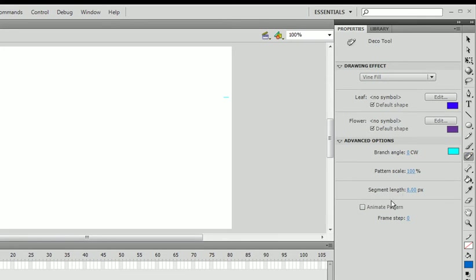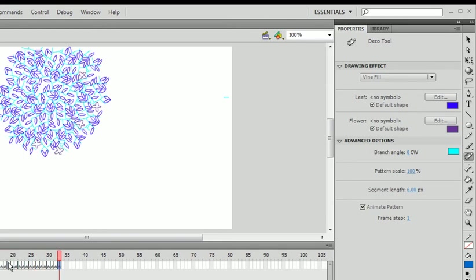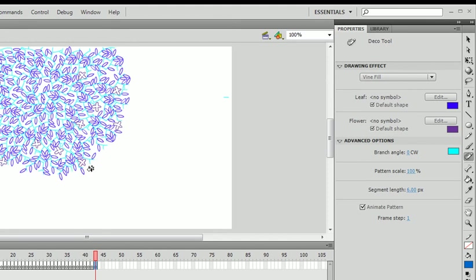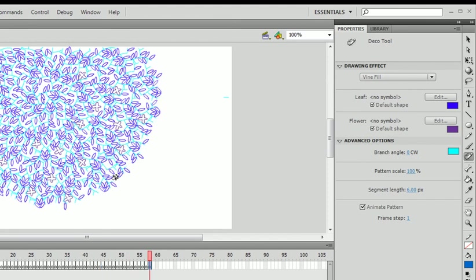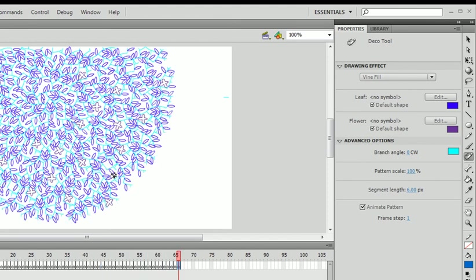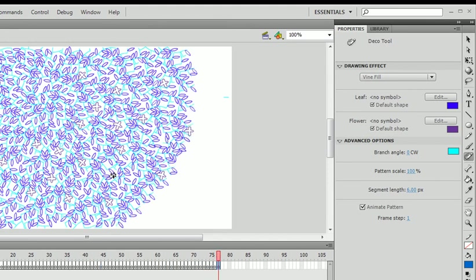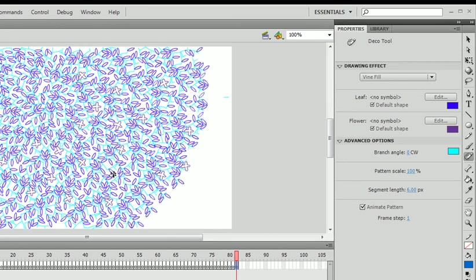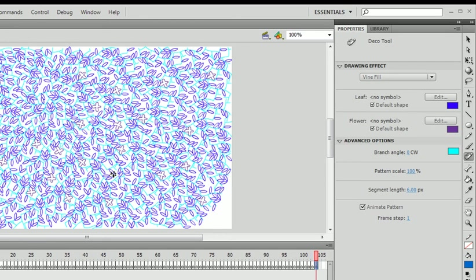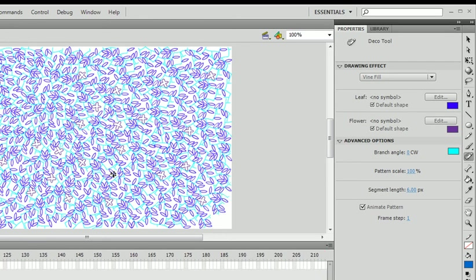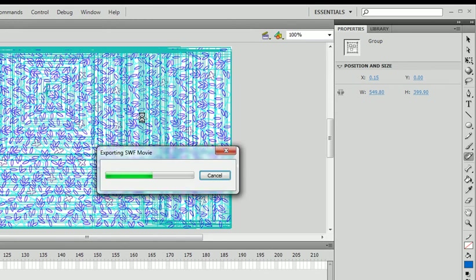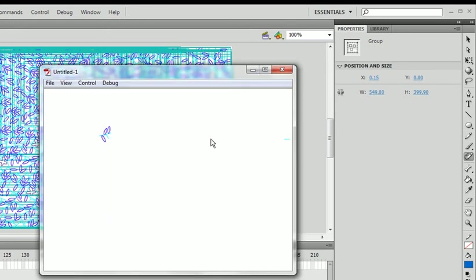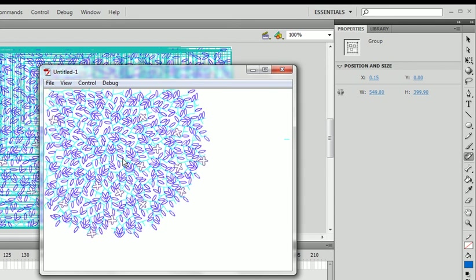And the last option is animate pattern. If you were to click on the stage. Let's put this back at six. Click on the stage. You'd see on the timeline it's starting to animate all of this. And it's going to take a while. You have all this crap. And if you were to play this movie. Control enter. You'd see the animation happening.